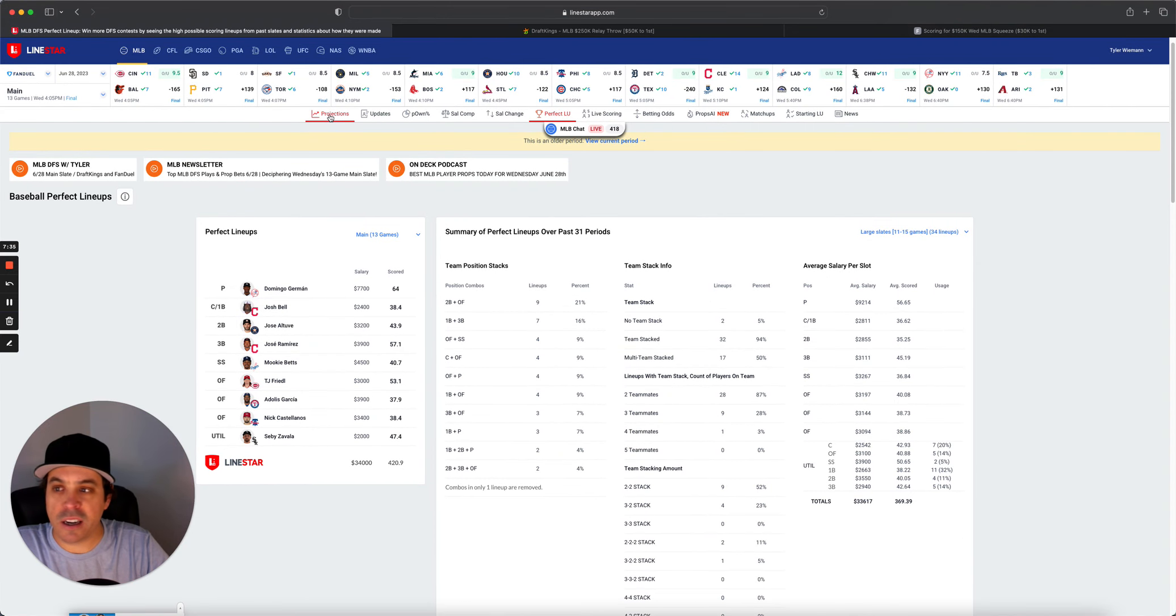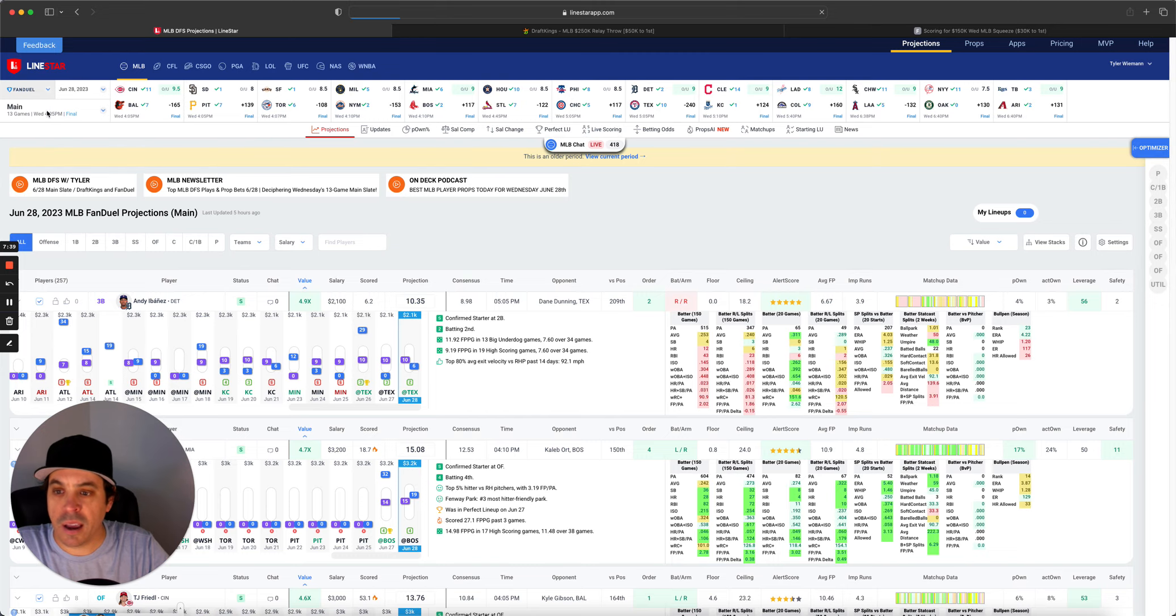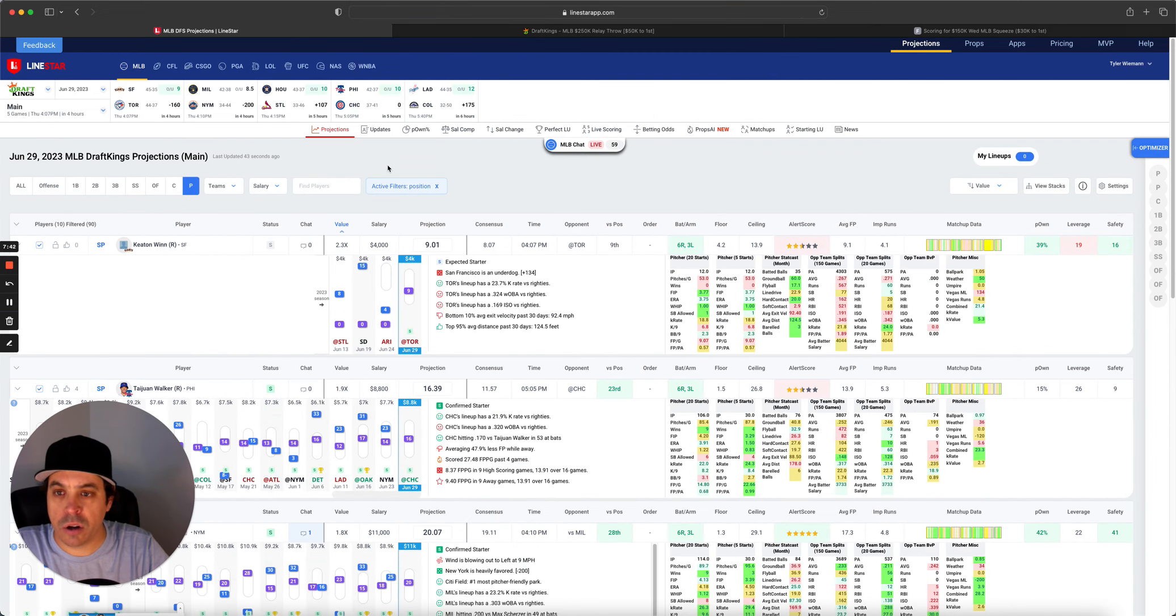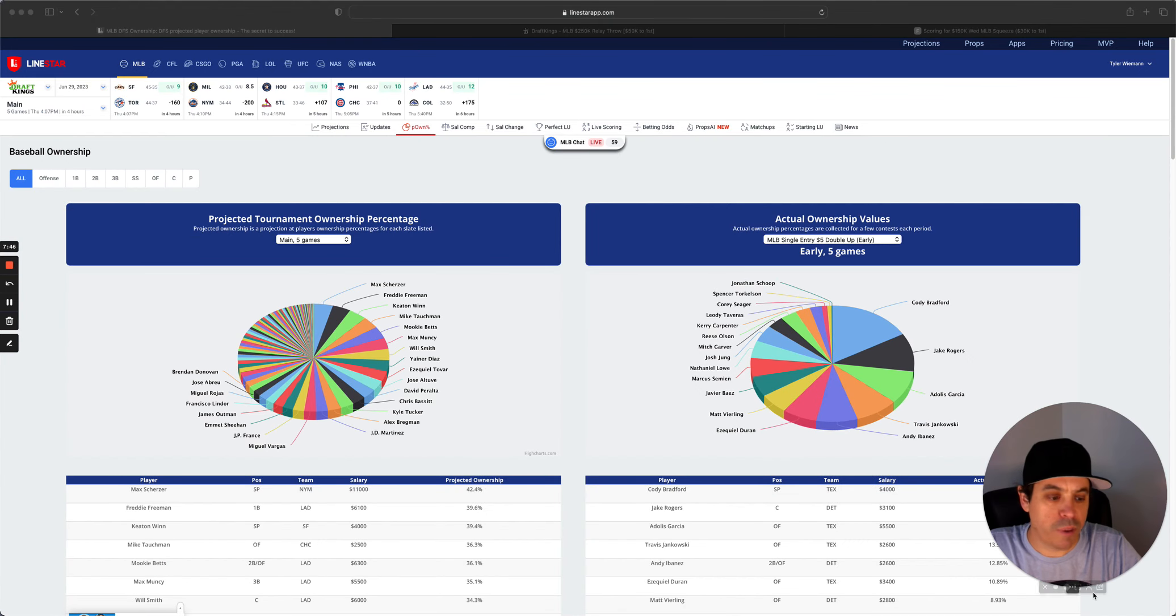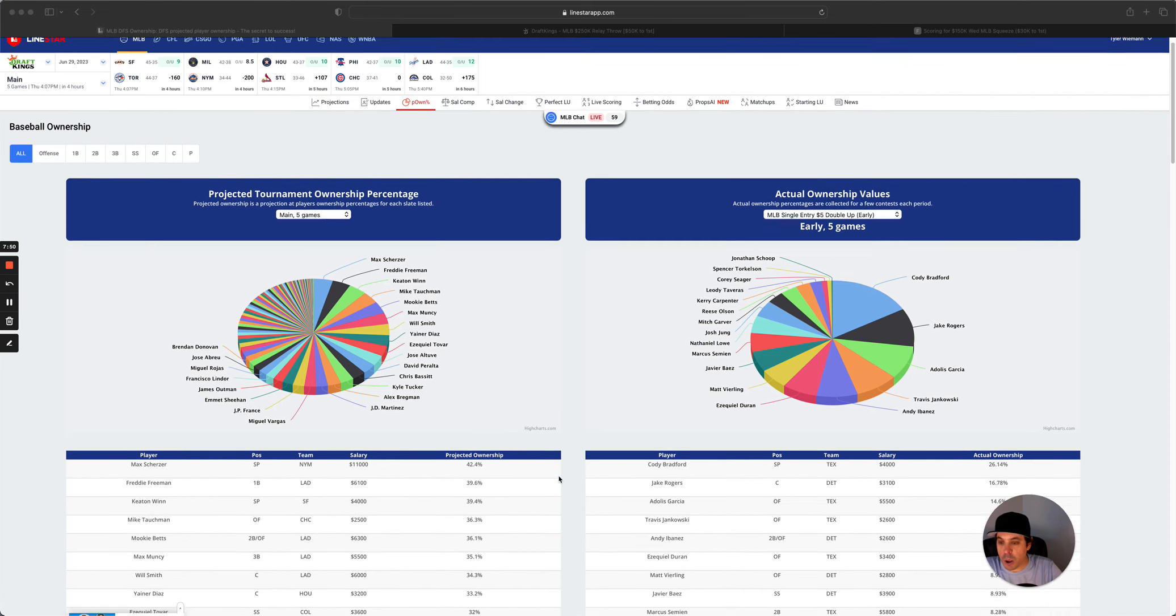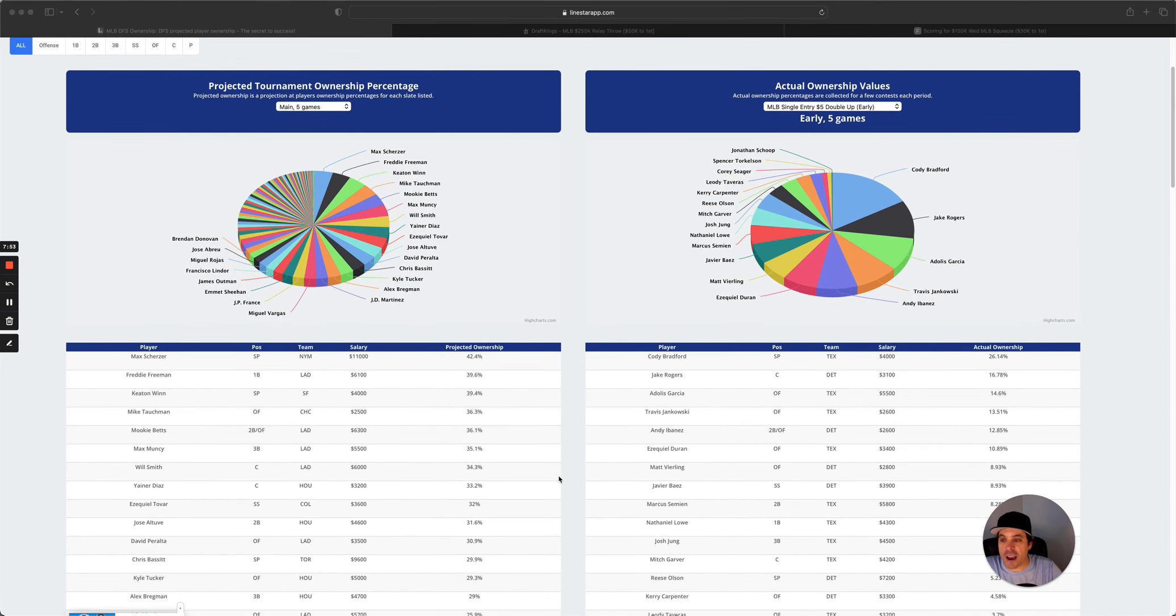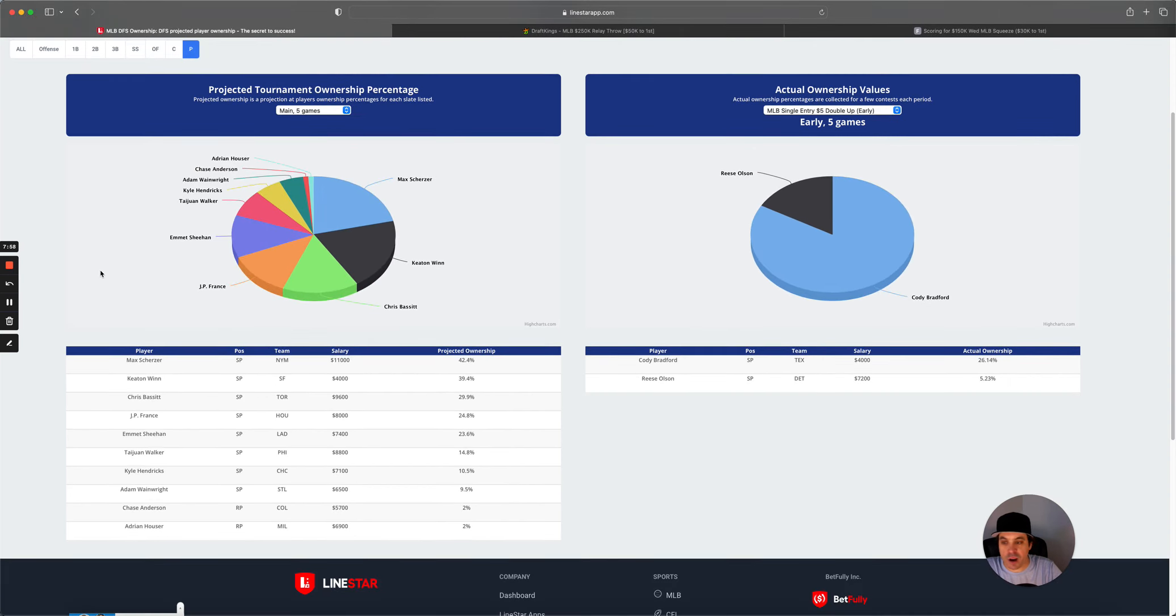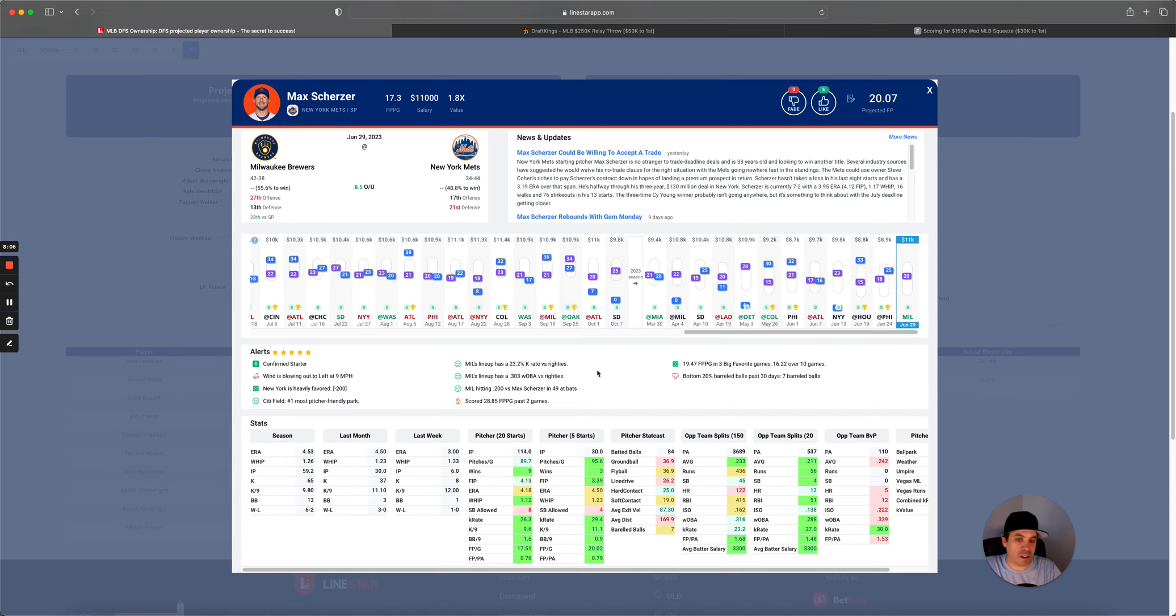All right. So now let's get into the projections, get into some ownership, and we'll start over on good old DraftKings. Highest-owned Max Scherzer clearly looks like the best kind of pitching option as a whole. He is super expensive though, at 11K.